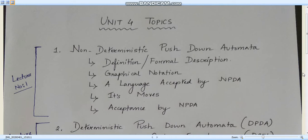Hello everyone, welcome to the video lecture series of theory of automata and formal languages. We are into unit number four where we will be discussing about pushdown automata. In this particular lecture I will be giving you an introduction to pushdown automata, where we'll be knowing what topics we'll be covering in this unit.